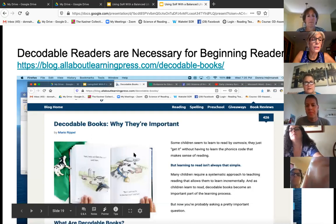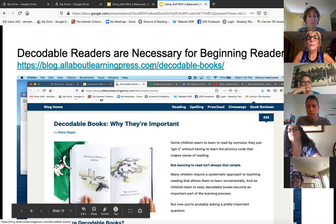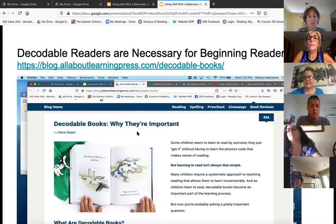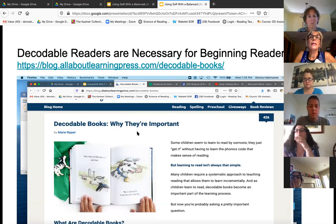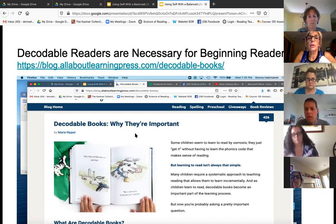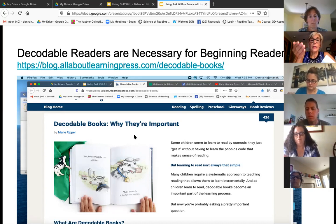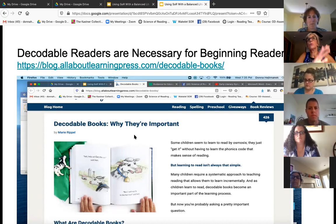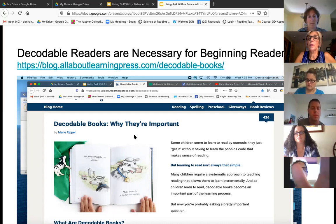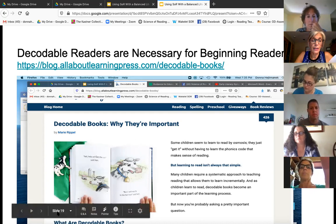Decodable readers are necessary for beginning readers. The reason we want to start with decodable readers is to break down the visual word and get kids to be able to read at their level, where they're able to handle it. When you give them whole words to read, it's way too much and it's just too much for them to remember. So decodable readers let them own their reading.